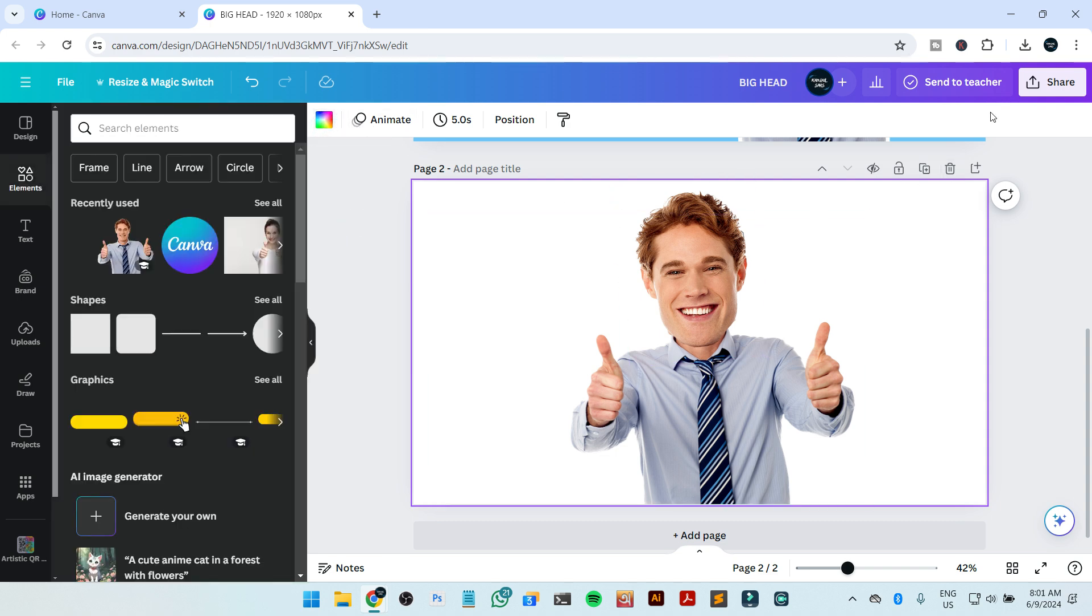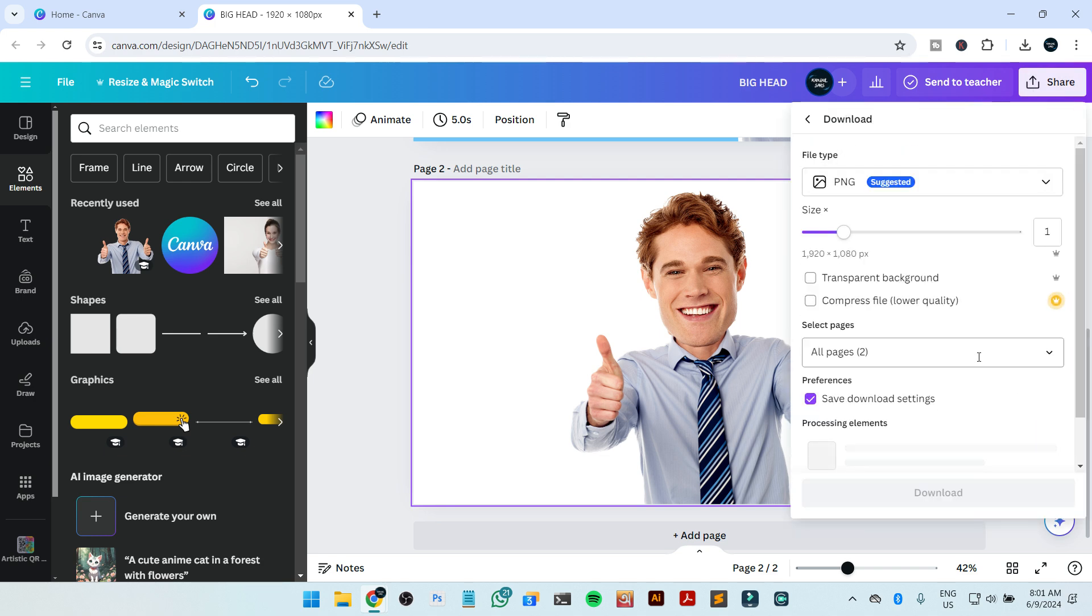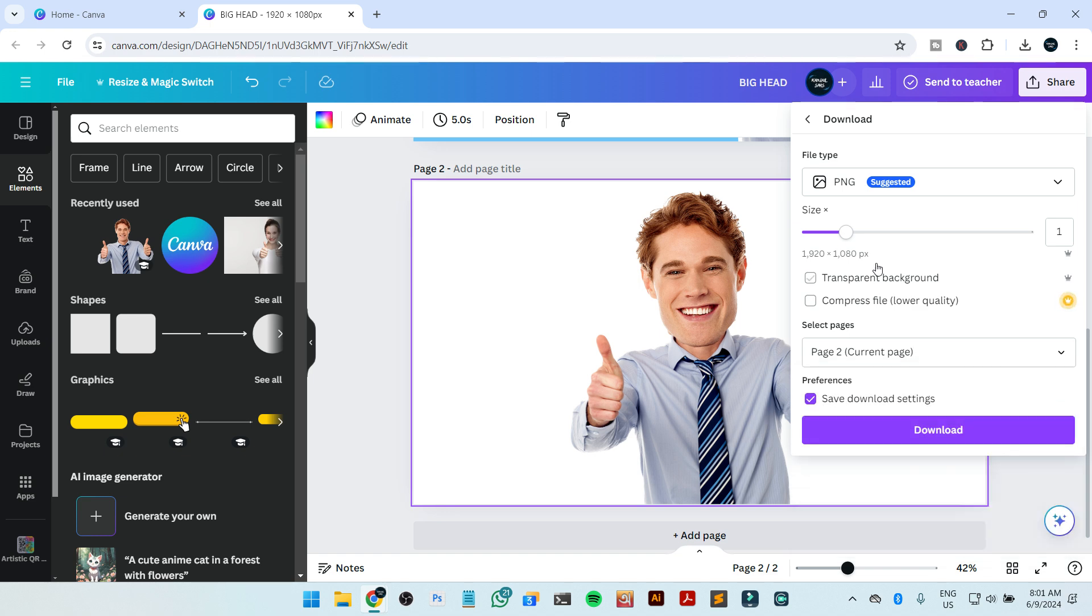That's it. Now going to share, download, and we are going to download page 2, transparent background, then download.